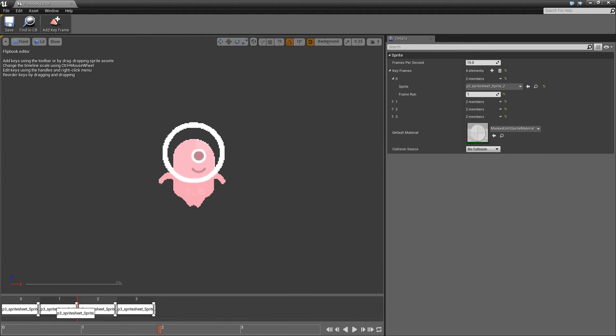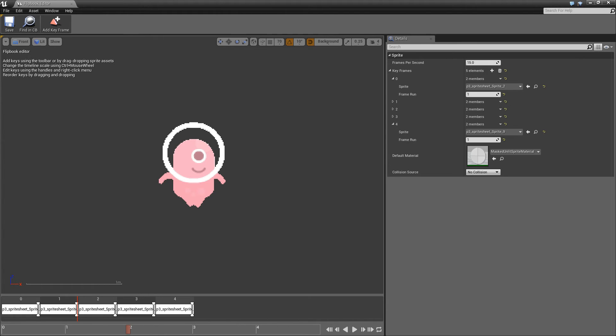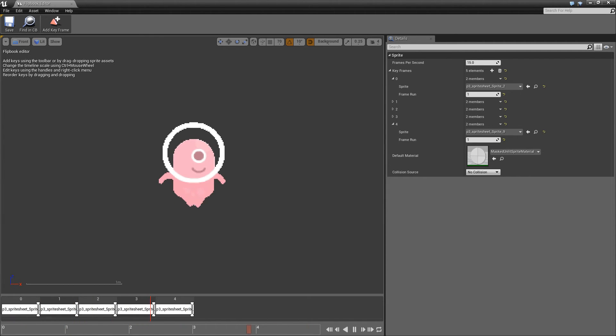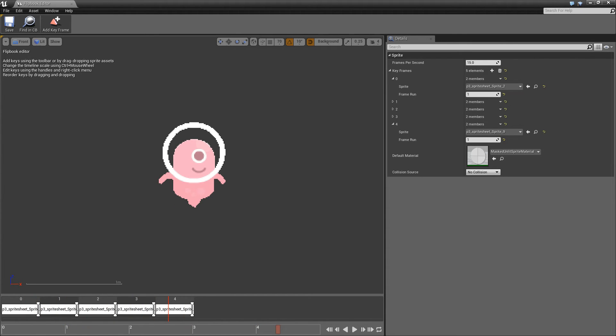And I can click on one of these and just drag them into the area that I want them to be. If I click play now, we'll notice that he's snapping from the first frame, which is his legs open, to his last frame, where his legs are closed.